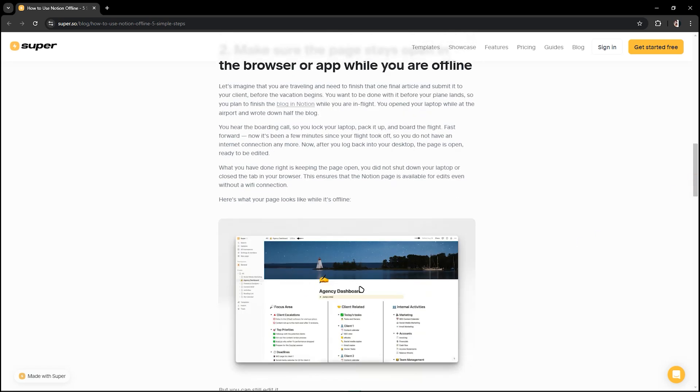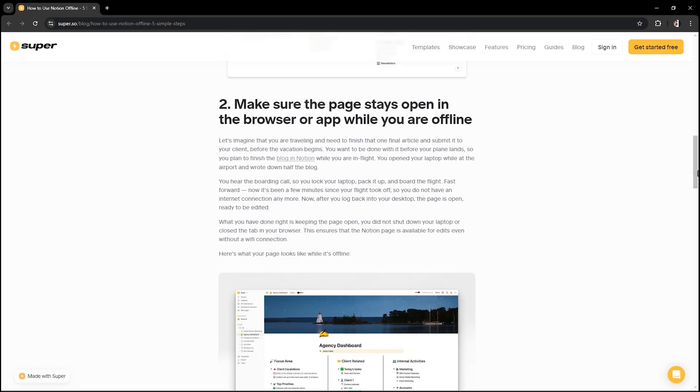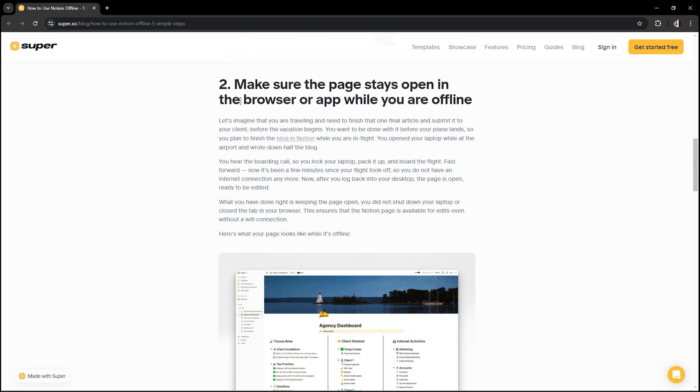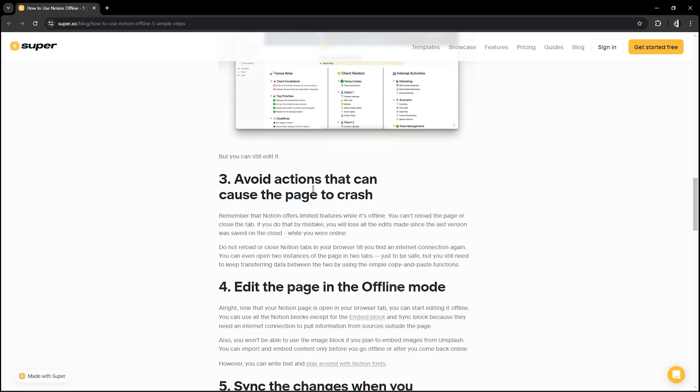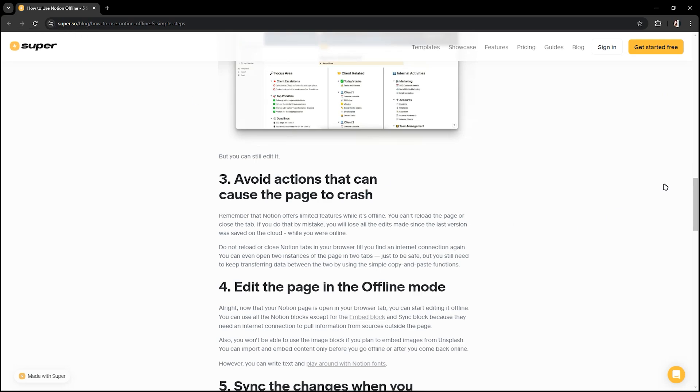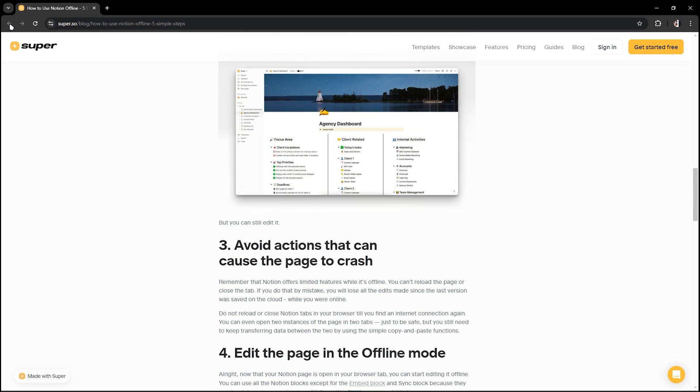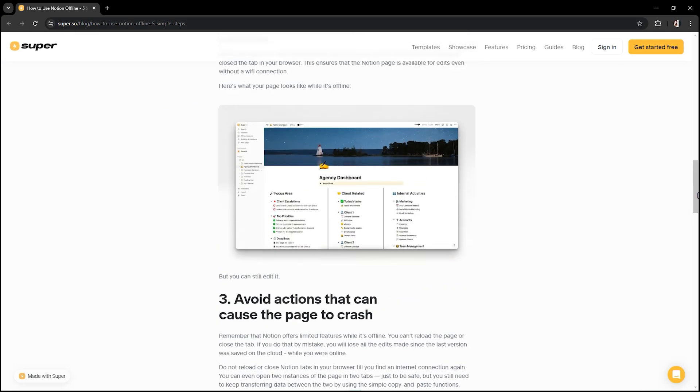Avoid actions that can cause the page to crash, just like to search something. And when you revert it back or click go back, it will say it will not respond because you have no internet.